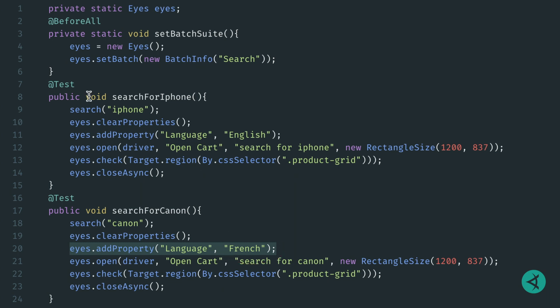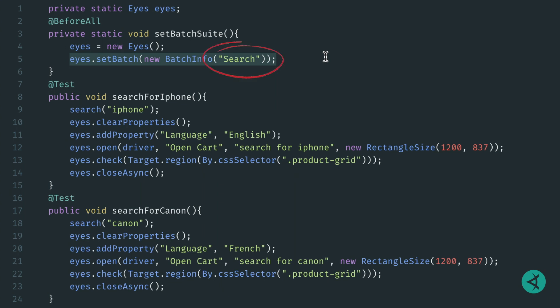Also notice that on line 5, we have set the batch or test suite so that both of these tests reside together within the same batch, search.